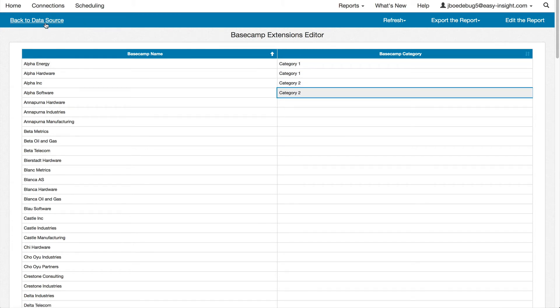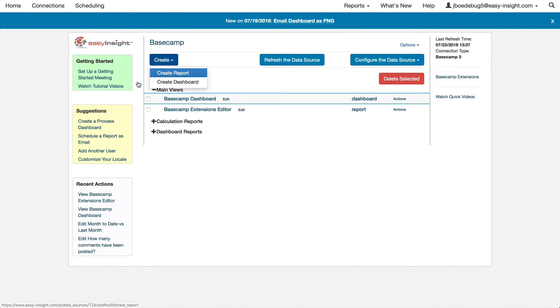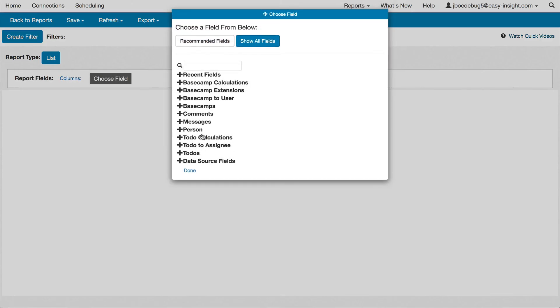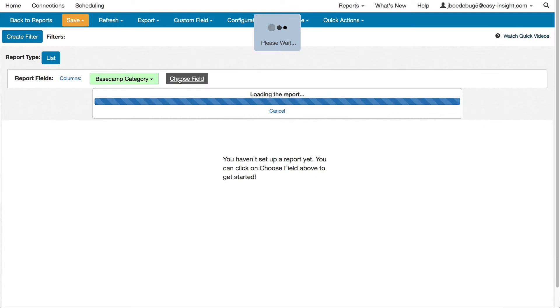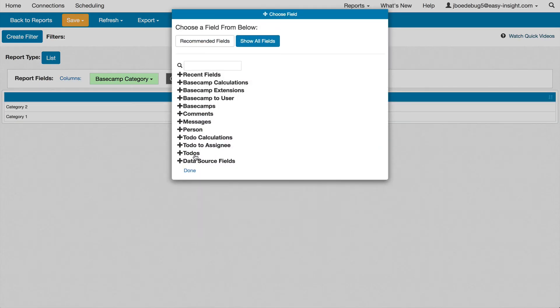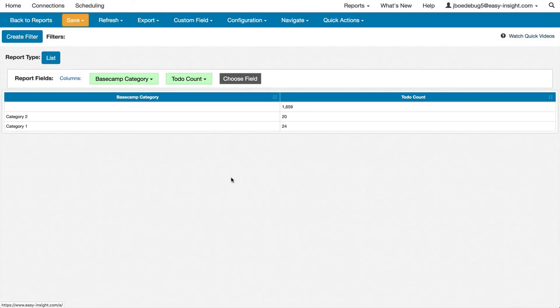Once we've defined these values, we can use this field in just the same way as we'd use any other field, choosing the category, and then choosing the to-do count to see the sum of to-dos per category.